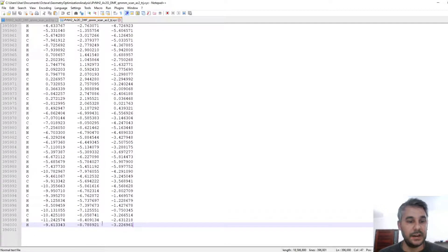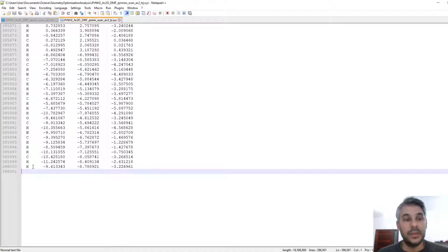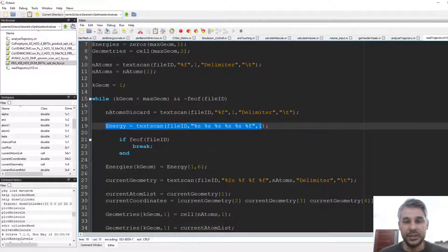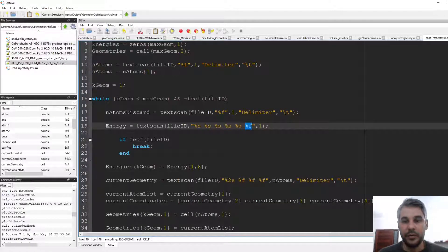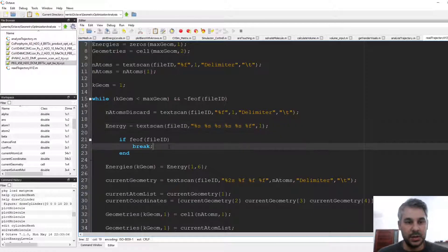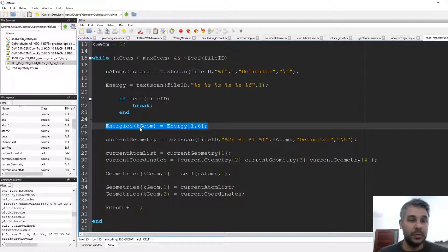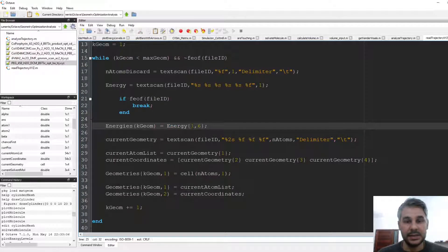Since it's a large file, I need to handle the case where the loop finishes because the end of file is reached without throwing an error in one of the textscan functions. For the energy, I run textscan with five strings — 'coordinates from OrcaJob' etc. — and then the floating point number I want, running it once. I include a check: if I've reached the end of file, break the loop. Then energies(kgeom) is assigned the sixth element of the output cell array — I only want the number, not the words.